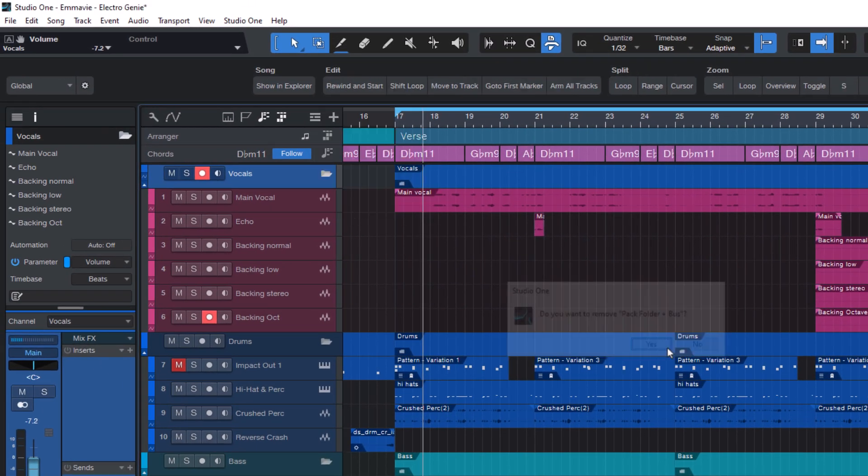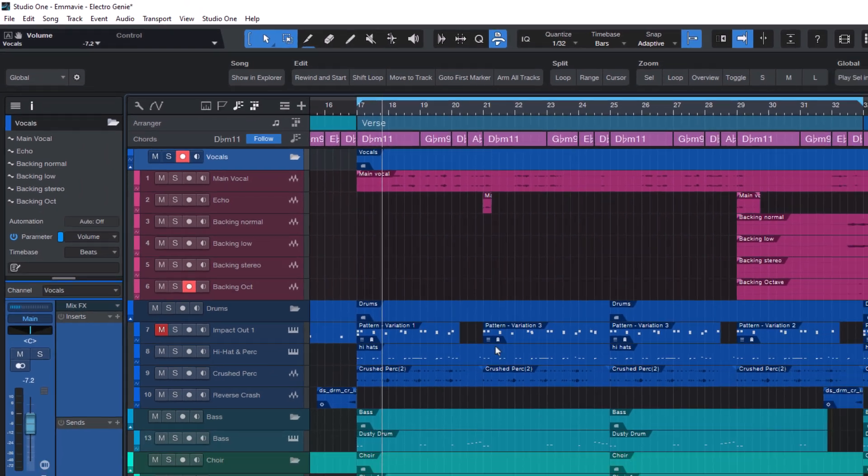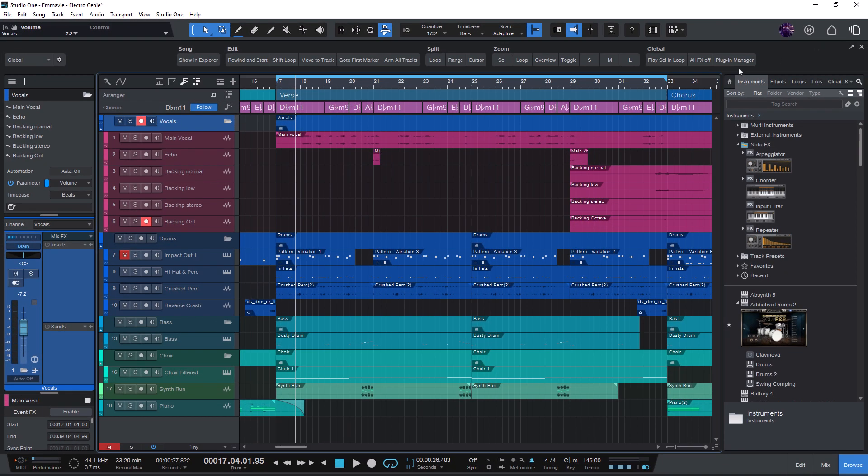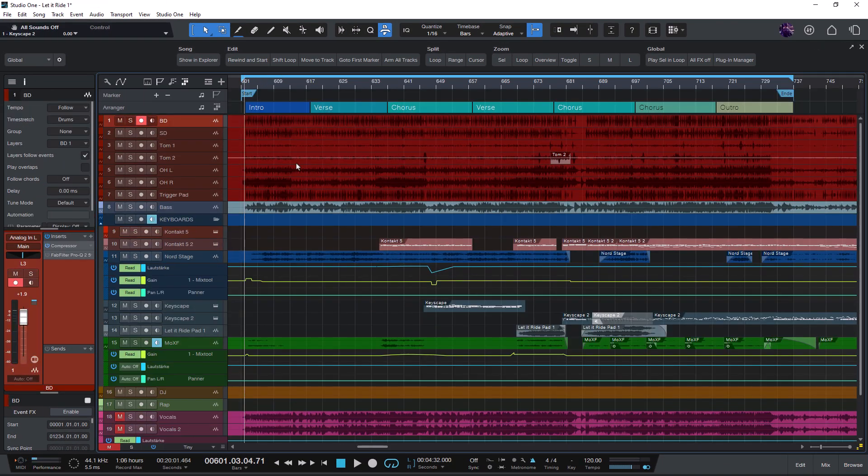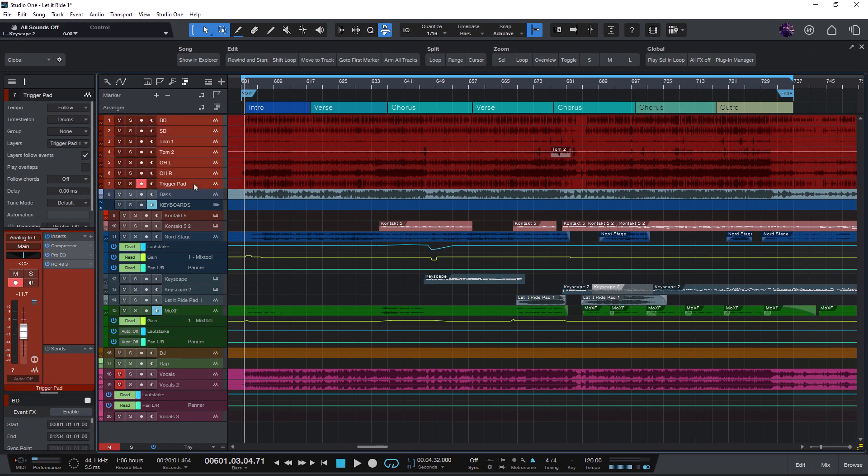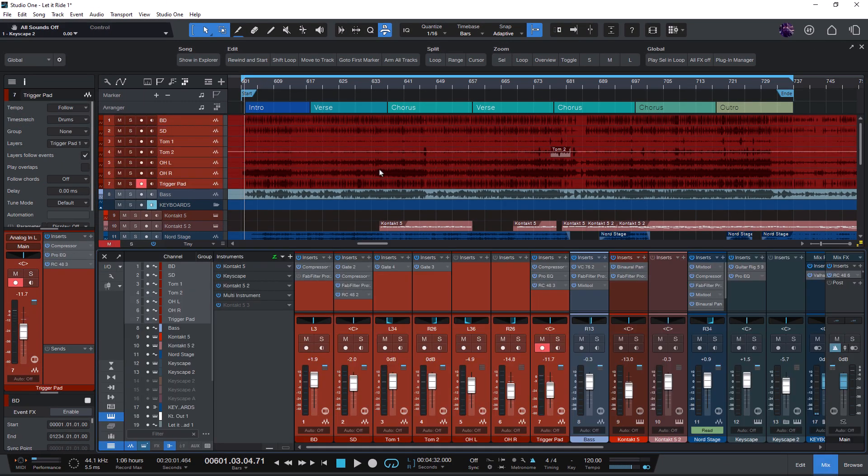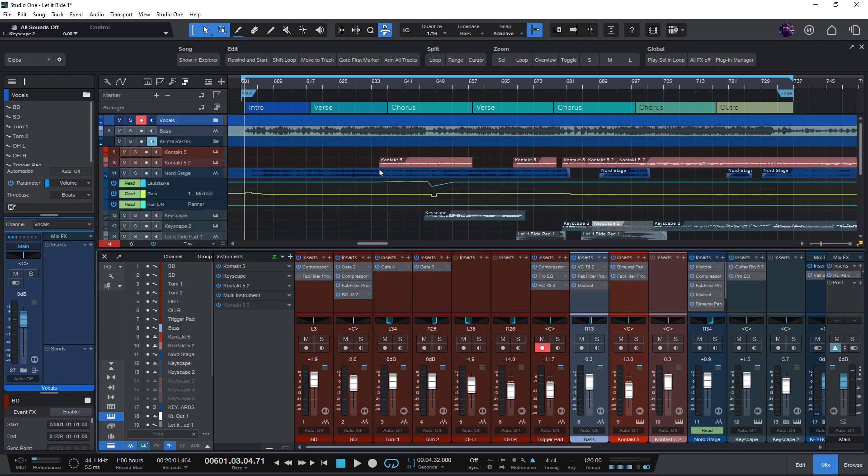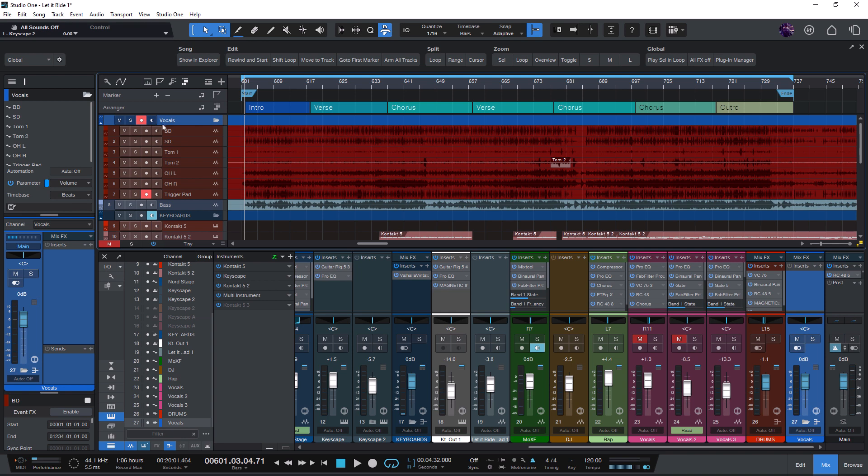So let's just go to another song. And here I can now select some tracks and just press Shift plus K. And that gives me a folder and a bus.